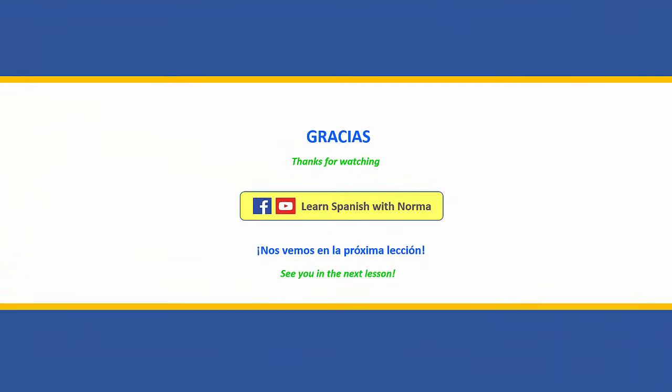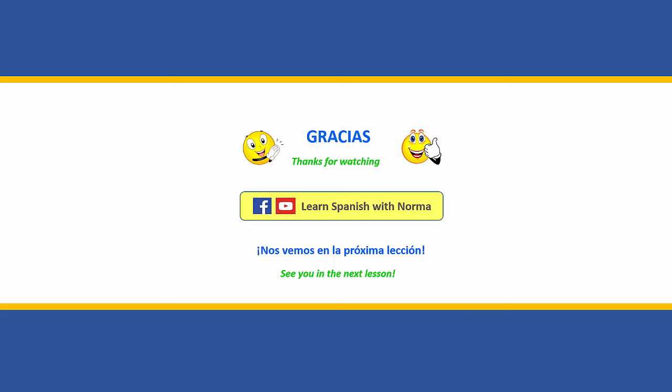That's all for now. Please share this video and subscribe to my channel. Thank you. Nos vemos en la próxima lección.